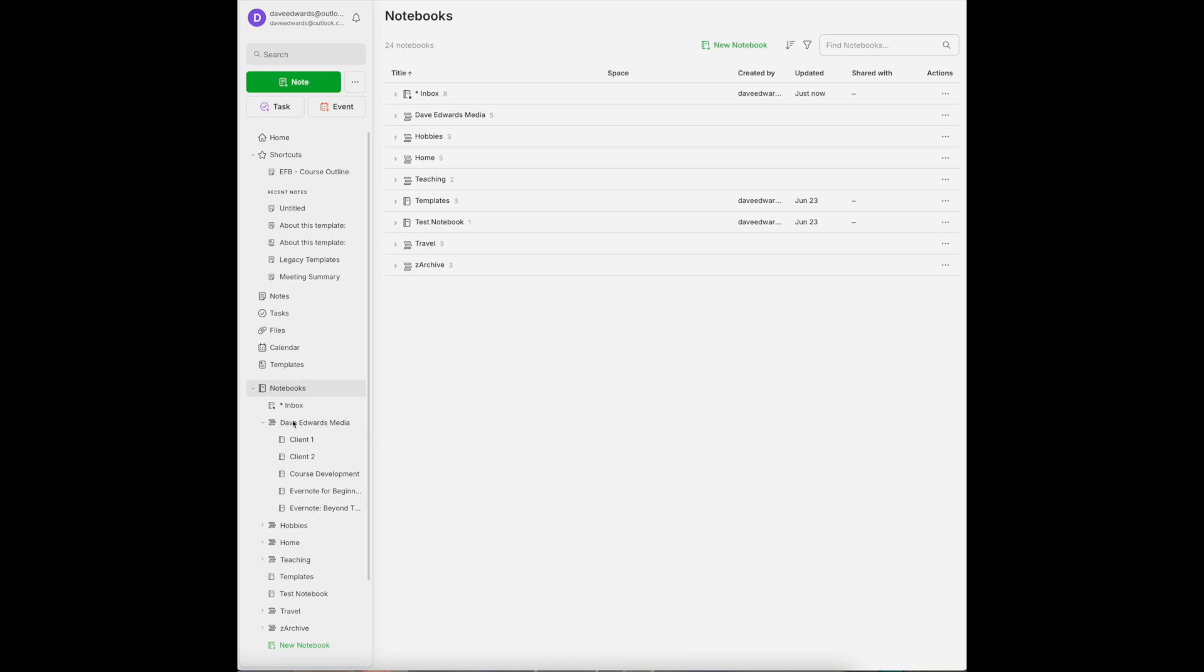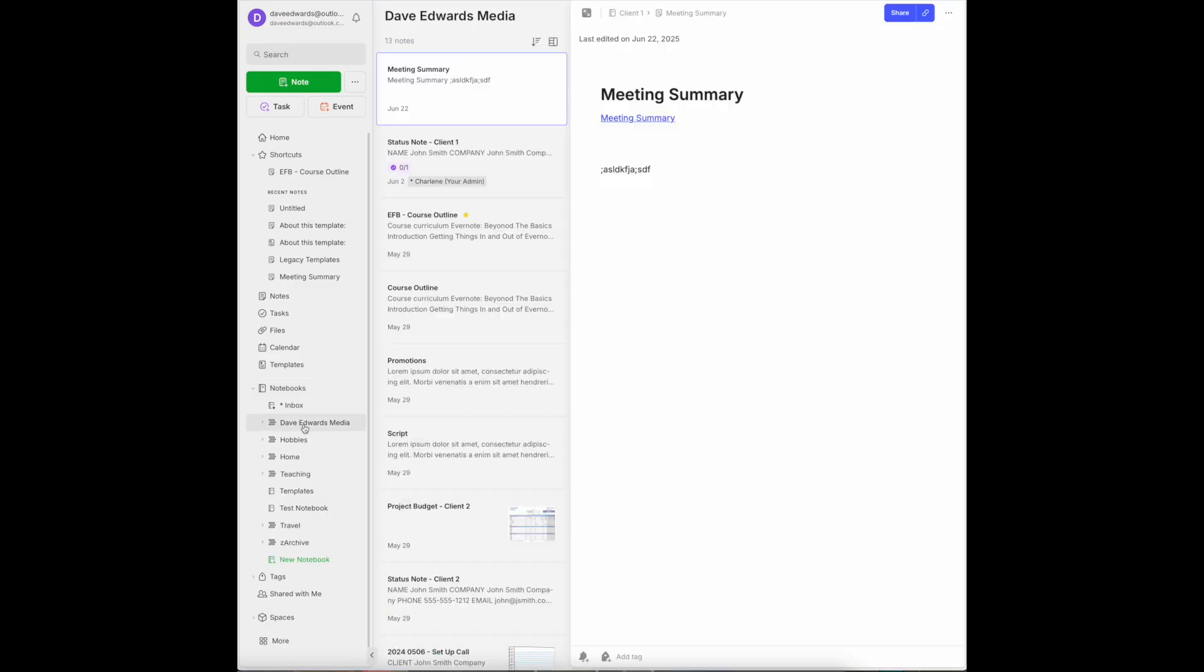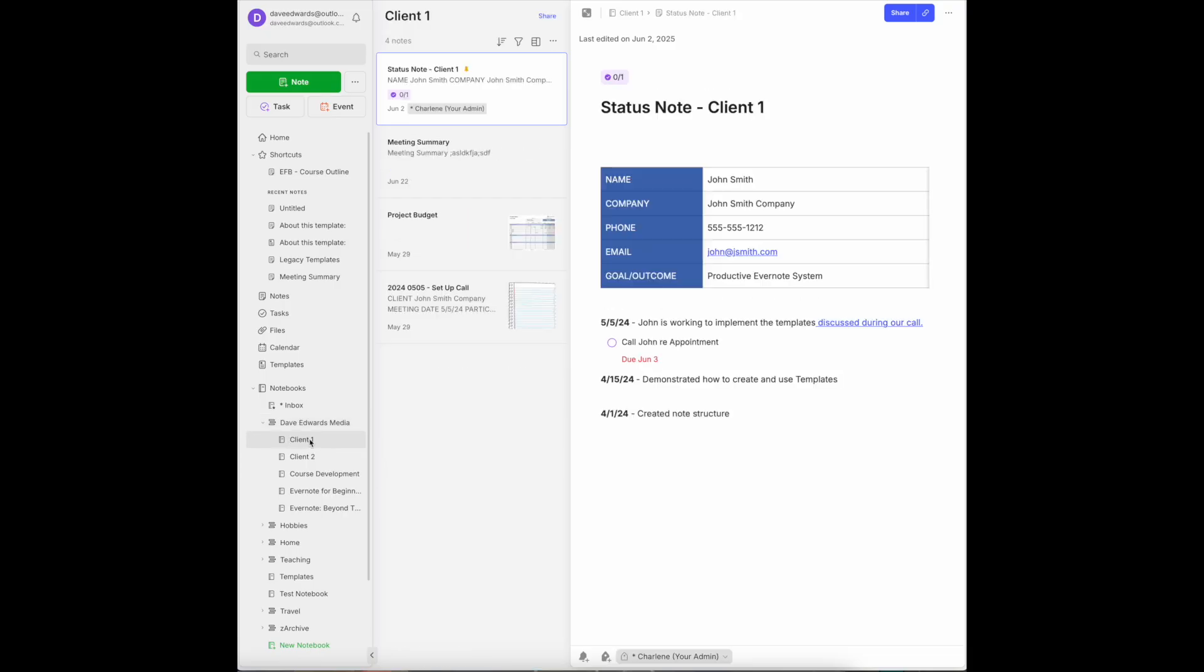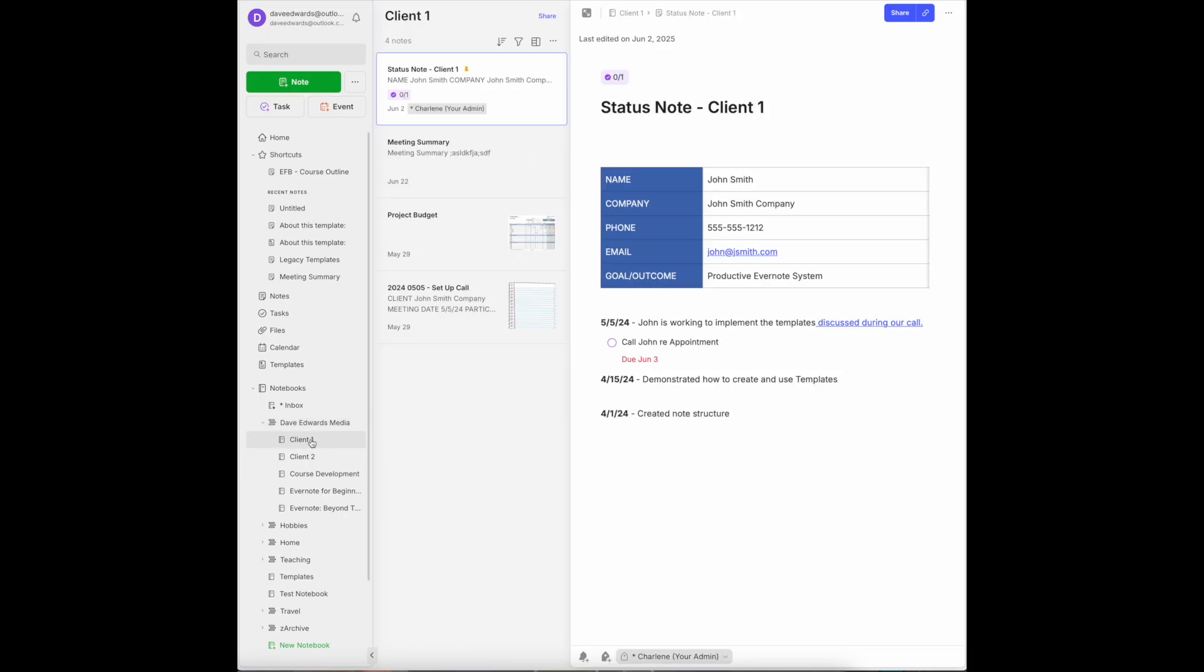Let's start with the work that I do with clients. So I have a stack for everything related to my business. And then I have a note for all of my clients. And then within this stack, I have a notebook for each of my clients. If we come over to imaginary client number one...